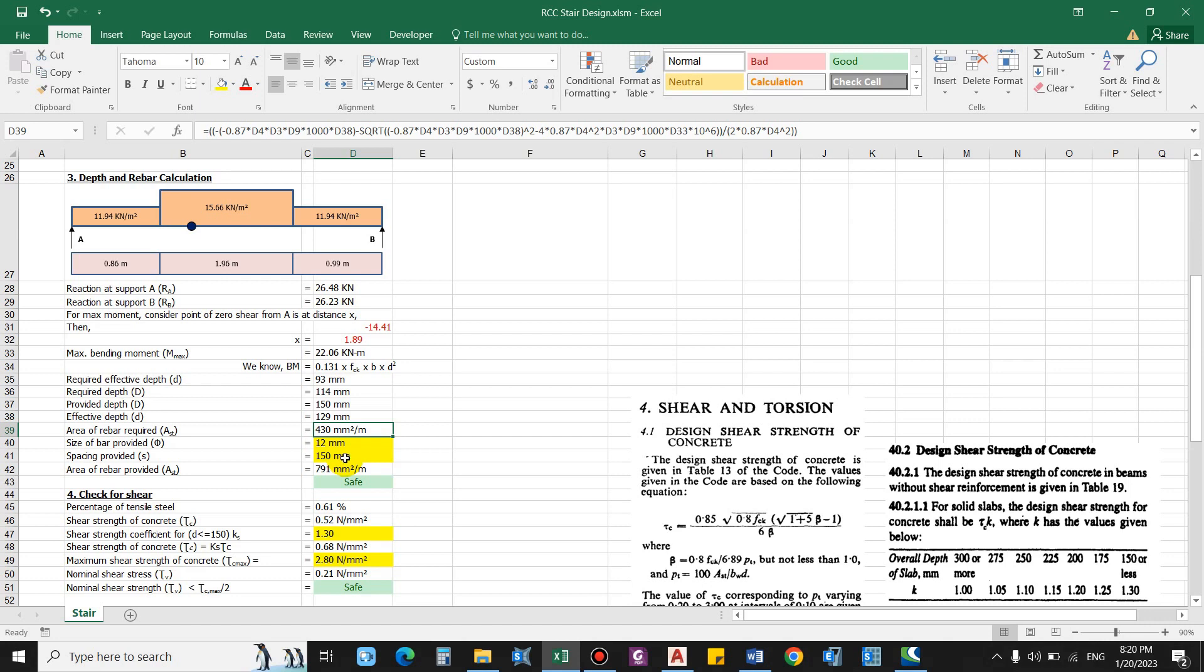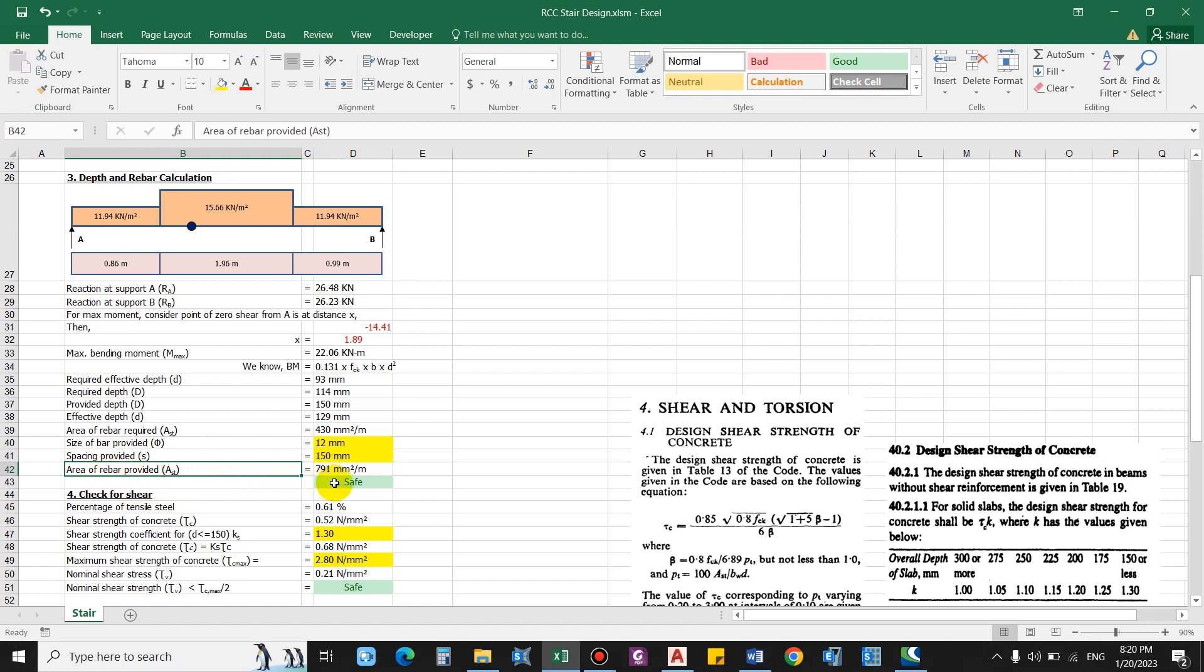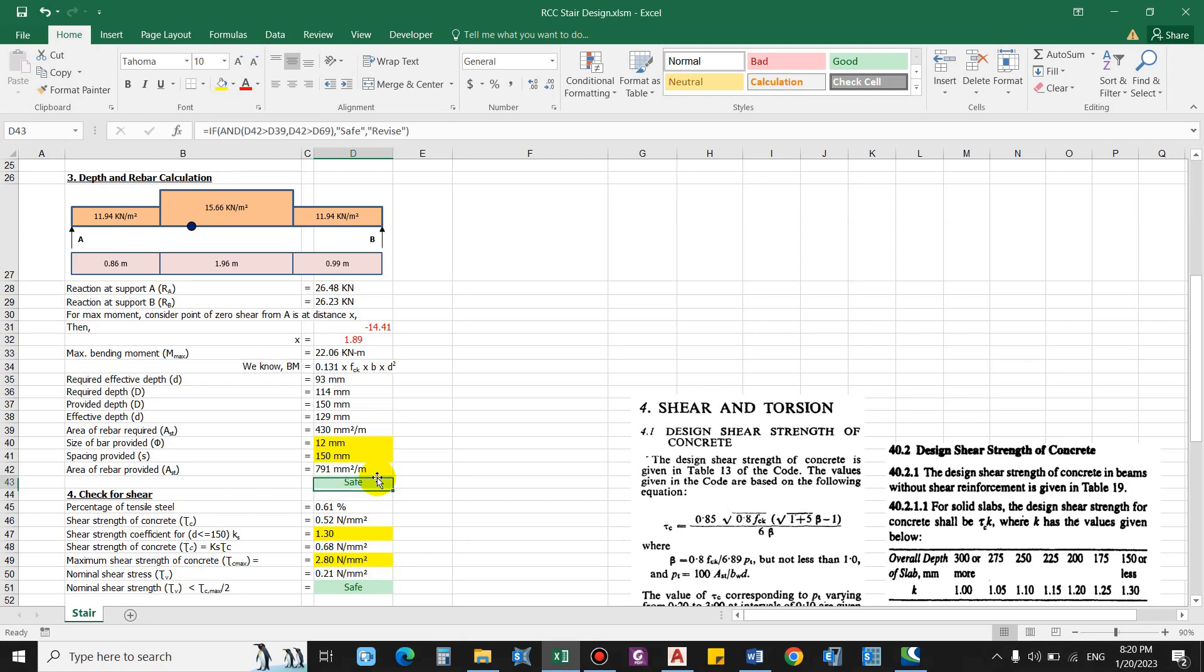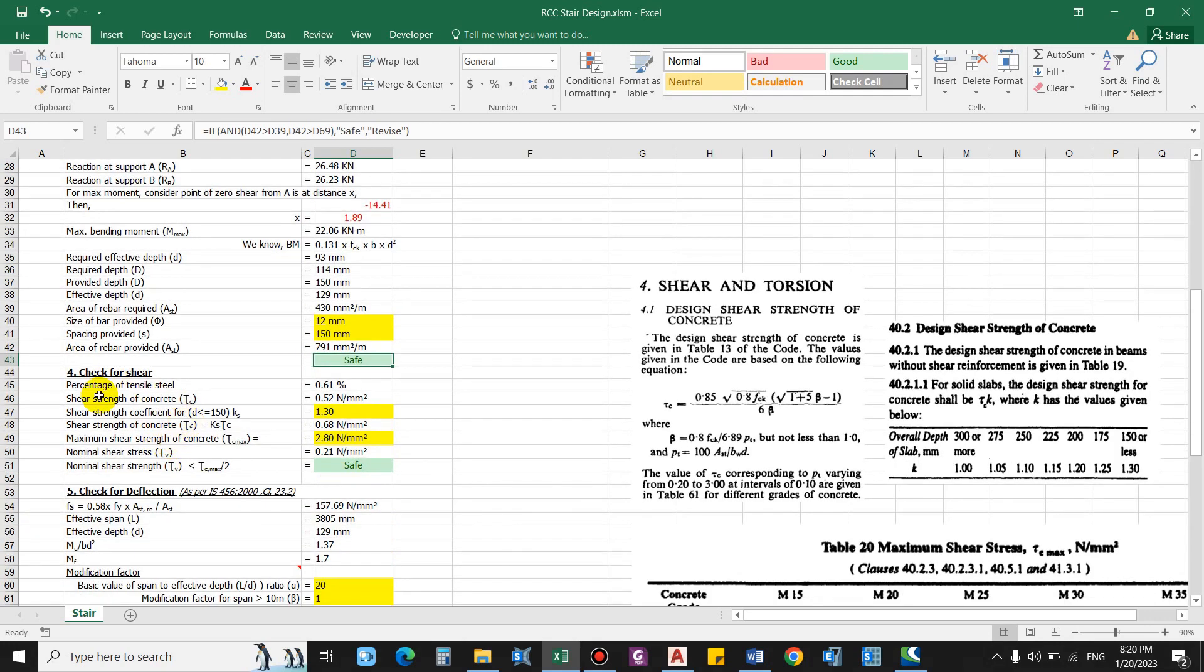To satisfy this reinforcement requirement let us assume the bar size as 12 mm and the spacing of the bar as 150 mm. Then area of rebar provided will be 791 mm square per meter, which is greater than that of the required one. So the flexural design is safe.